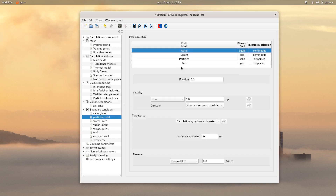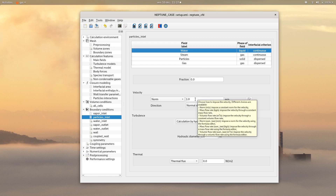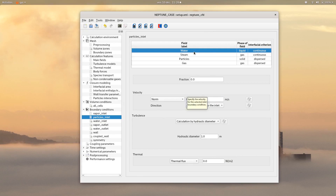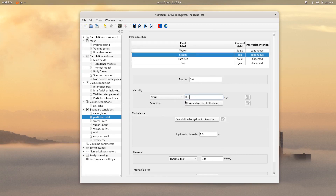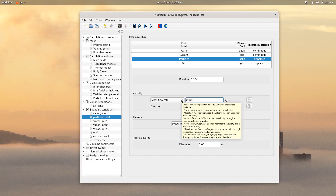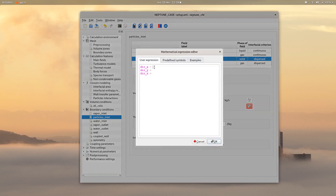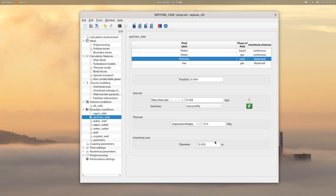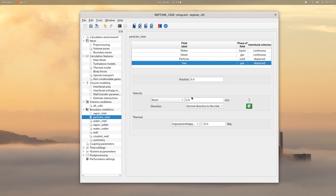Then click on particles inlet. For the water field, choose a fraction of zero with a velocity of zero. Same thing for the steam field. Then for the particles field, choose a fraction of 0.004. For the velocity, choose mass flow rate with a value of 0.002 kg per second. For the direction, choose user profile with negative Y. Then choose the following enthalpy for the thermal properties. Finally for the gas field, set the different values to zero.